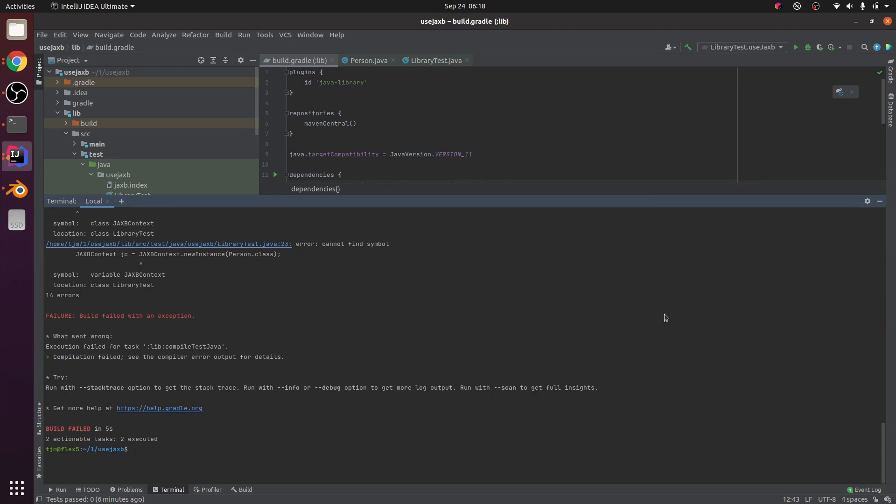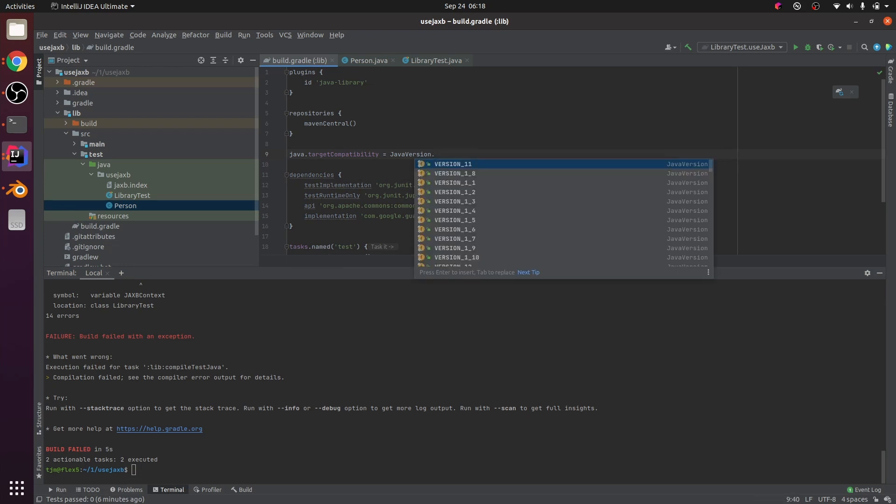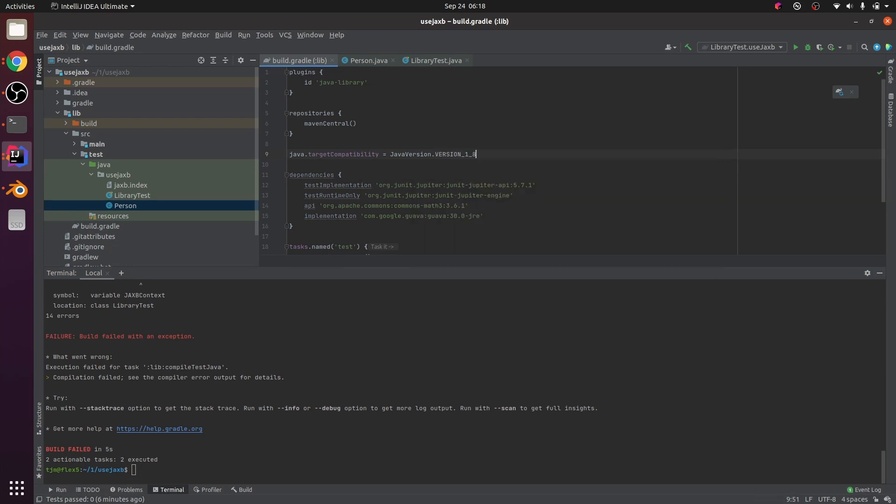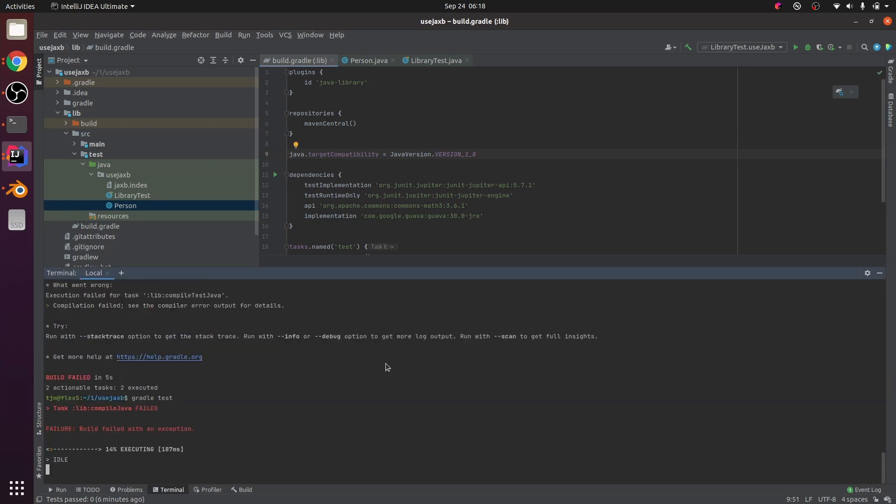Error cannot find symbol, Jaxby context. If we make this Java 8, we do the same thing, warning source release 11 requires target release 11.